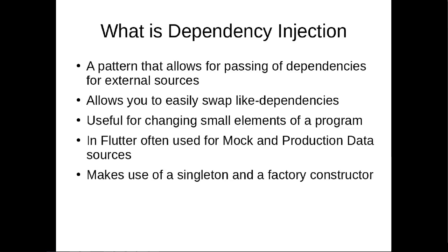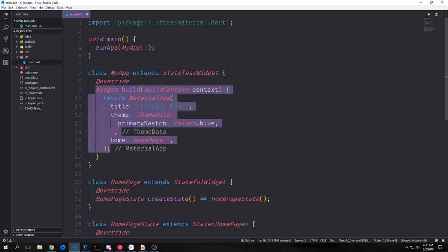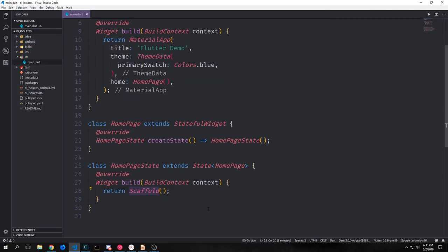The pattern inside of Dart tends to make use of a singleton object with a factory constructor. Also there are a few dependency injection packages that exist inside of the Dart ecosystem which can give you a bit more power. We're going to be building out a simple grid view that pulls images from an API, loads them into the grid view, and we can scroll up and down. Currently in our code we've got a stateless widget which is a simple material app and then a stateful widget which builds out an empty scaffold.